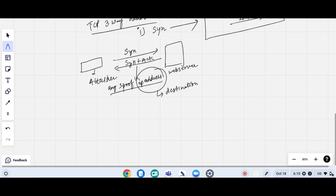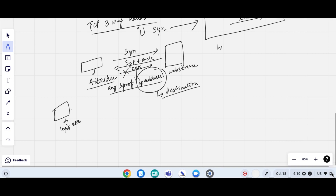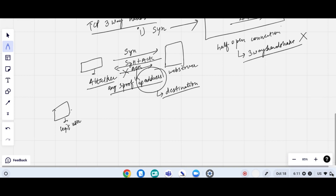The SYN+ACK reaches some other location — not the legitimate user — so the legitimate user cannot send the acknowledgement. The acknowledgement is not possible because the IP address set by the attacker is a different one. This results in a half-open connection, where the 3-way handshake cannot be completed and the packet will be dropped.